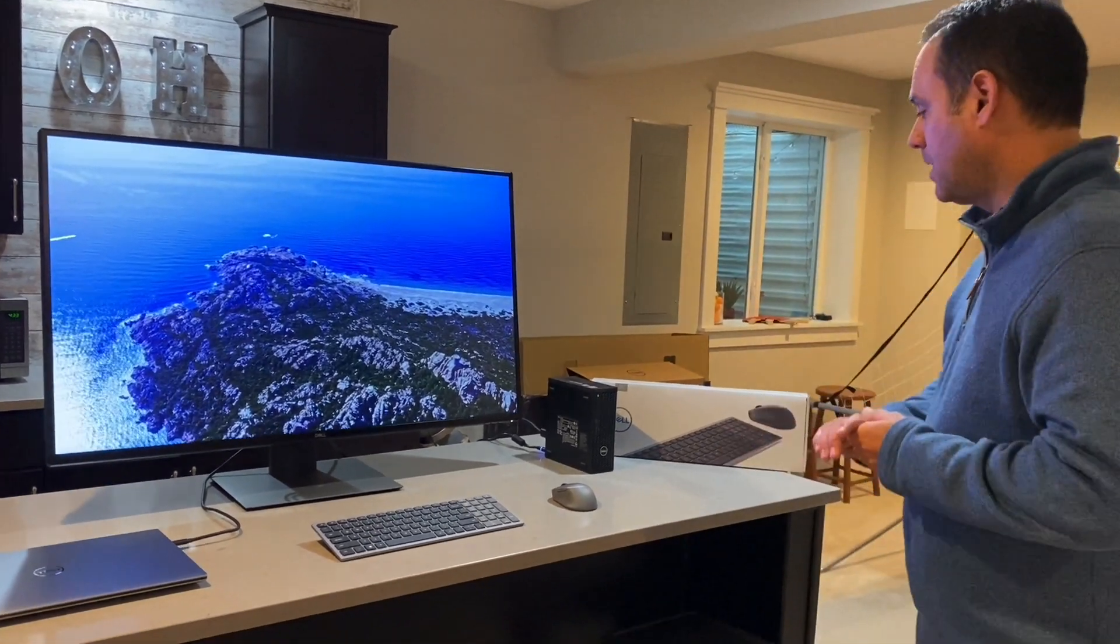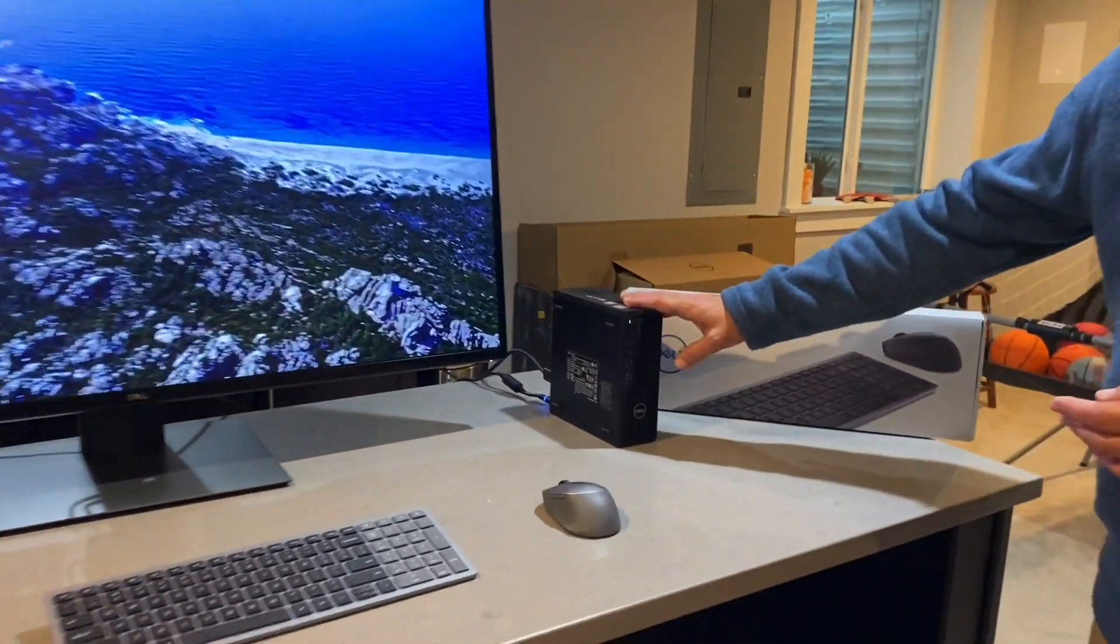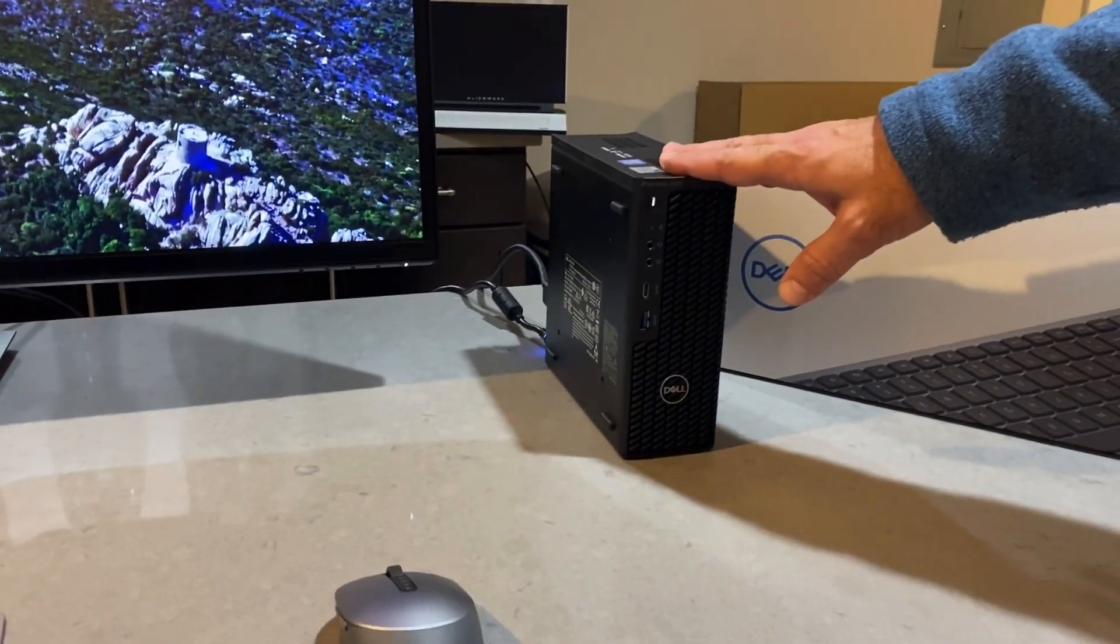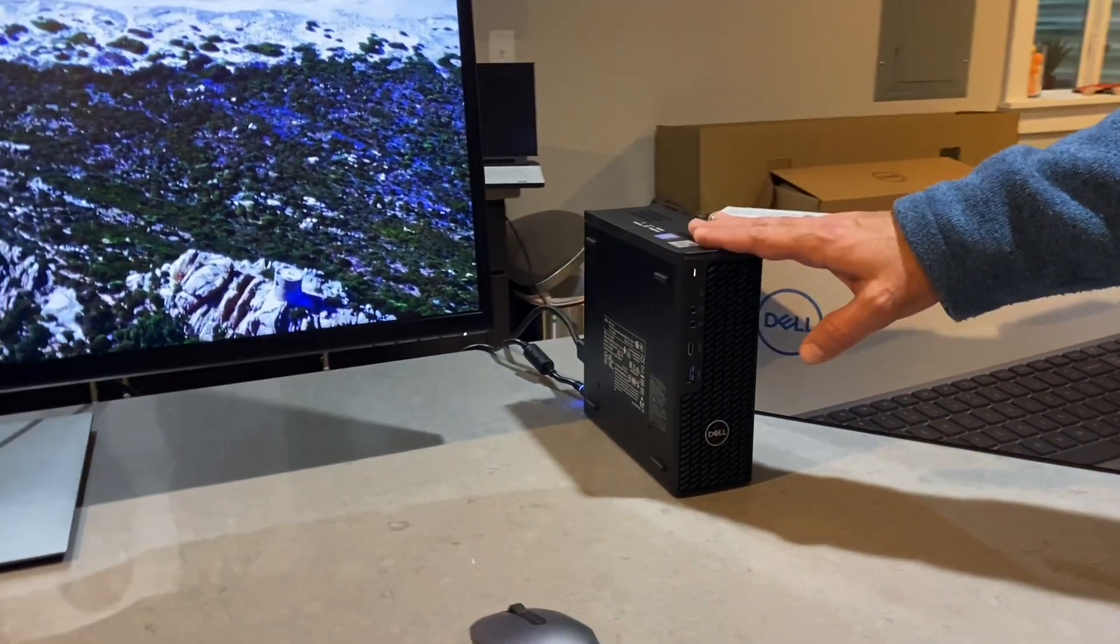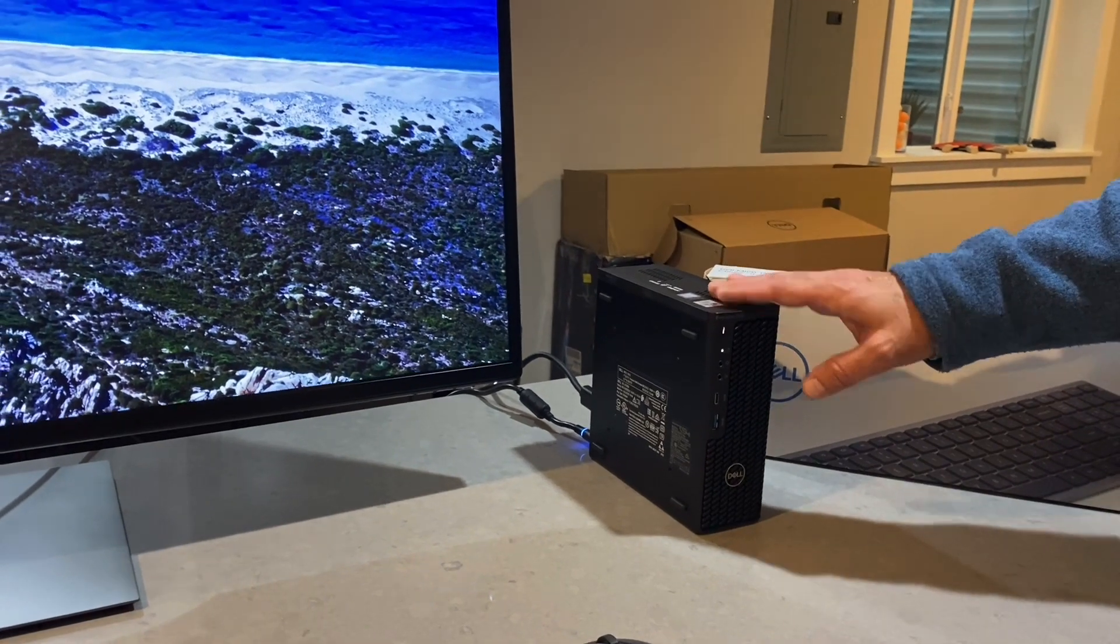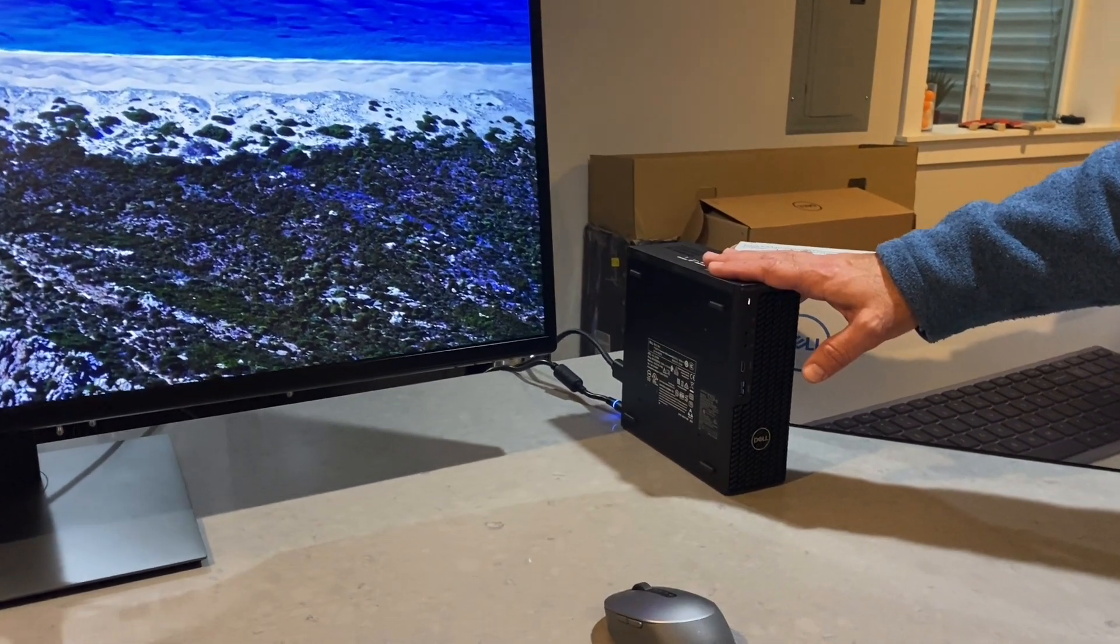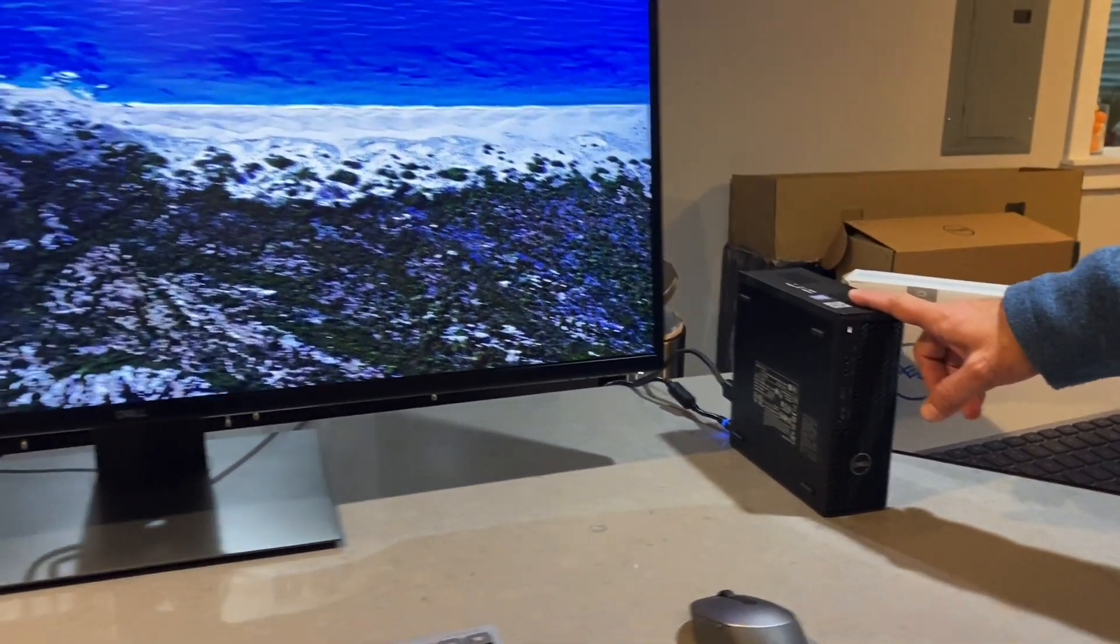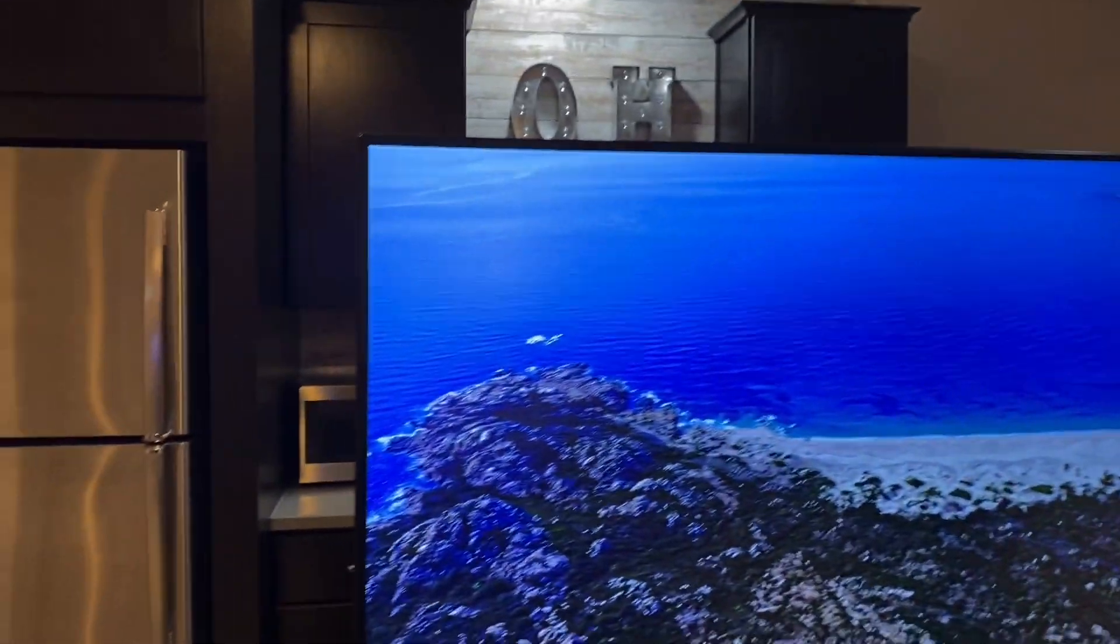So what I've done here I've got the Dell Precision 3240—this is a tiny little box but don't let the size fool you, it is a powerhouse of an engineering workstation. This is gonna represent my home PC and I've got this connected through DisplayPort to the monitor.